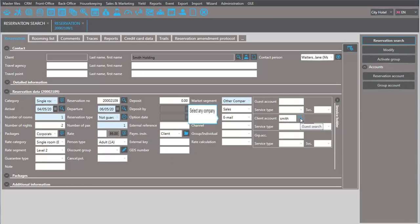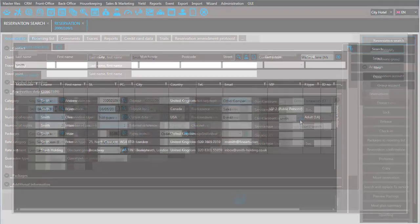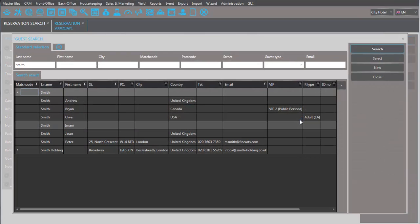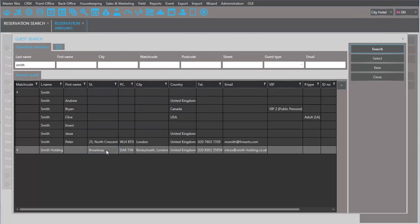You can now select any company or another guest, as long as they already have a company or guest profile.